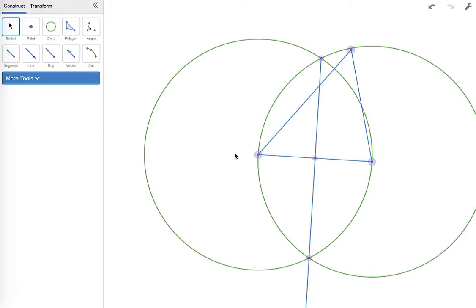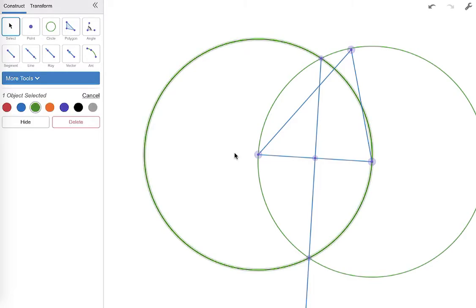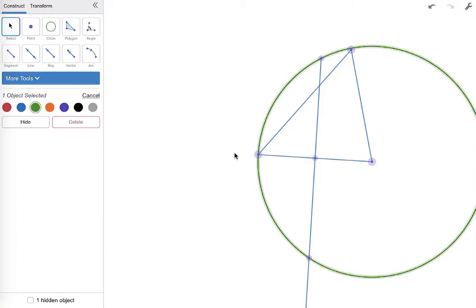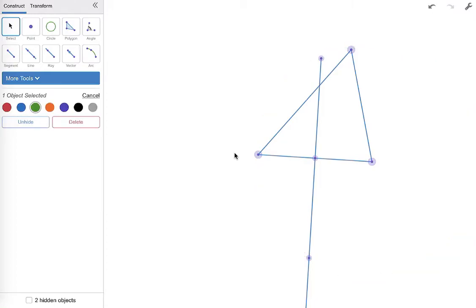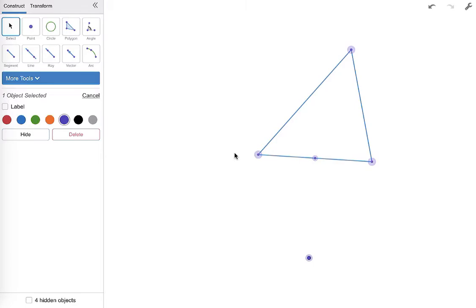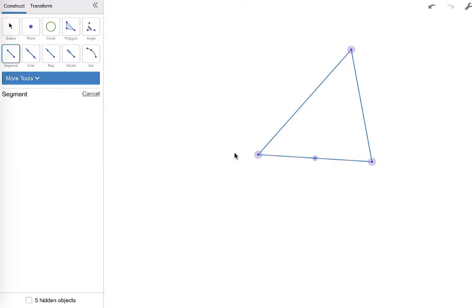Now I'm gonna go ahead and hide all the stuff that I don't want so that I'm only left with my midpoint. So hide that. I'm gonna even hide the perpendicular bisector there. I'm gonna hide these points that I don't want and I'm gonna be left with my midpoint. Once I just have my midpoint I'm gonna connect it to the opposite vertex and there I have my first median.